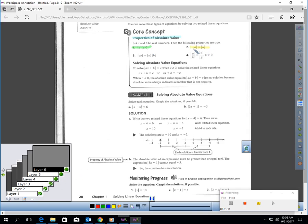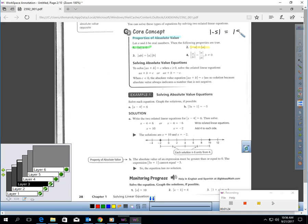This is saying if we had the absolute value of a negative amount, it would equal the absolute value of its positive. For example, the absolute value of negative five would be the same thing as the absolute value of five — they would both equal five. Also, if we have the absolute value of two numbers multiplied, we can break them into separate absolute values, multiply, and get the same answer. Similarly, with division, it works that way too.